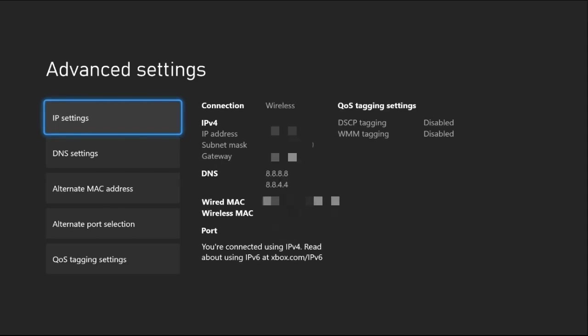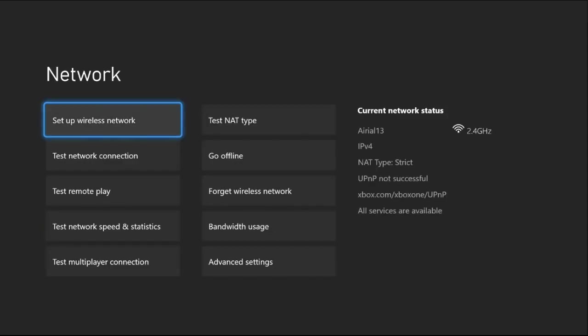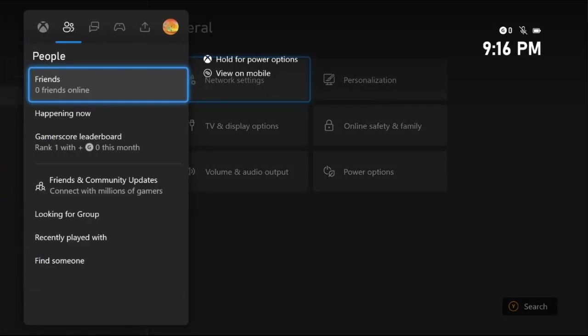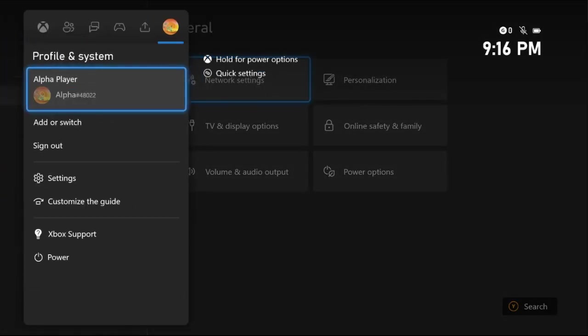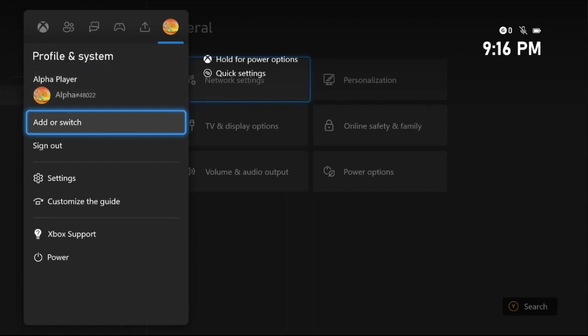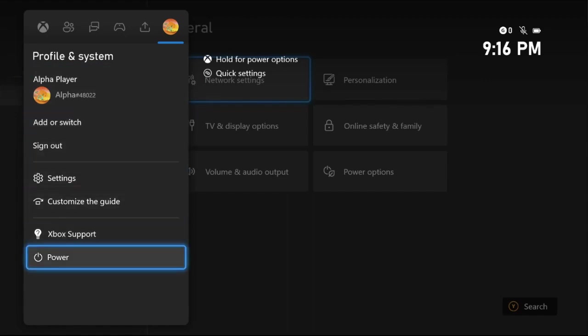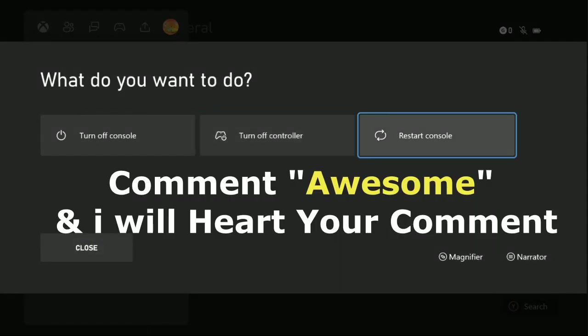And it's all good, your console is connected to the internet. Once done, select Continue, press X button from the controller, and just go to Profile and System, just go down to Power Option, and restart your console and your problem will be fixed.